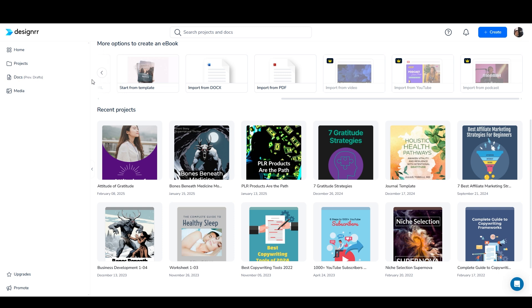If you're a writer or a marketer like me, or just a small business owner who wants to create your own products and lead magnets and things like that, then Designer can definitely be a good choice. I think Designer was the first software to really focus on this and to do it well.